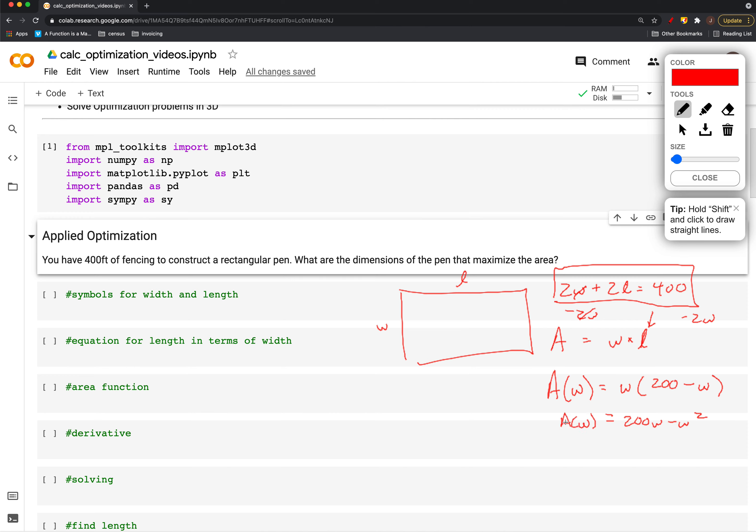We take a derivative and set it equal to 0. Our derivative of A with respect to w is 200 minus 2w.